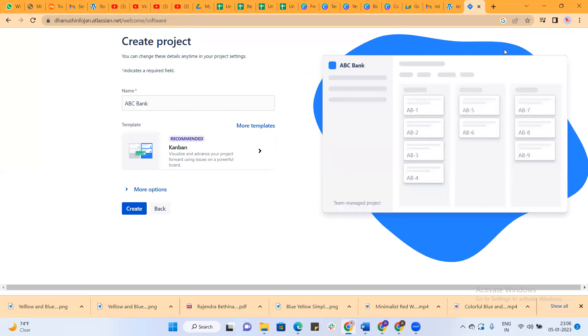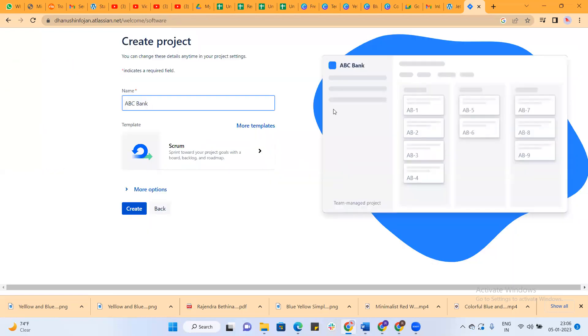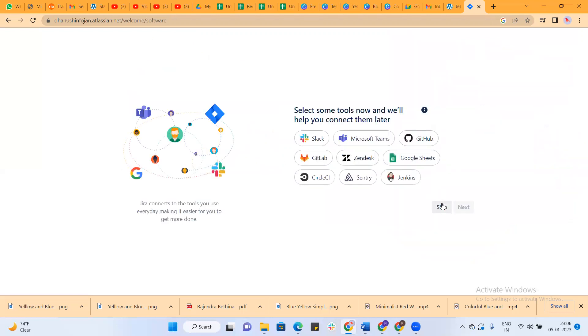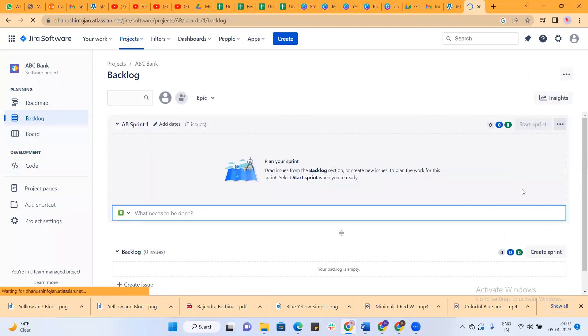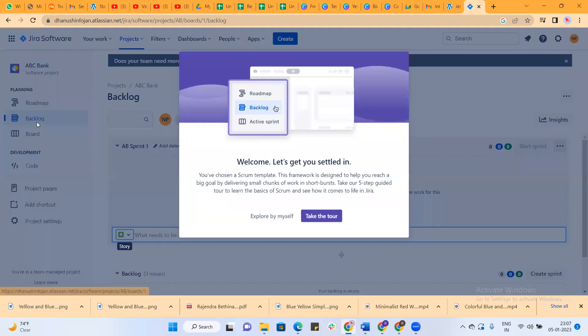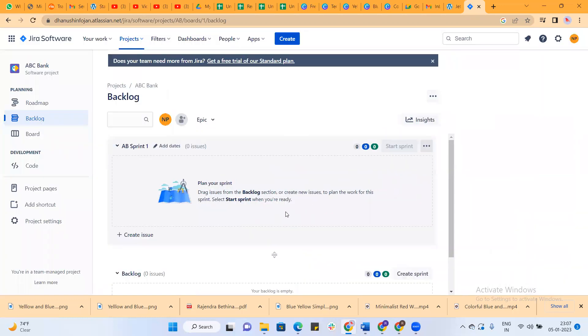I'm choosing the scrum template. Click create. This is the scrum framework.